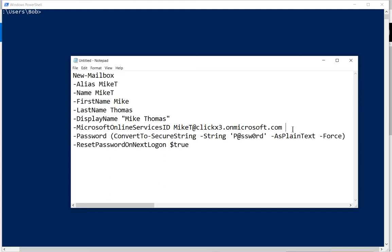And then after that, we've got the reset password on next logon set to true. You can set it to false if you don't want to force them to reset the password. But in this case, the password is not a very good one as far as compliance goes, so we're going to force that user to change the password. Otherwise, just choose false instead of true.